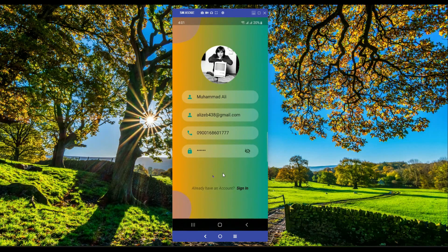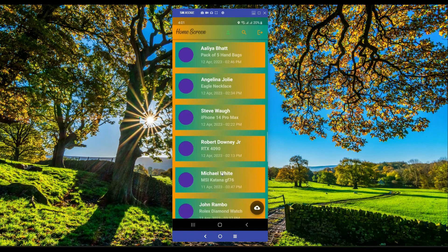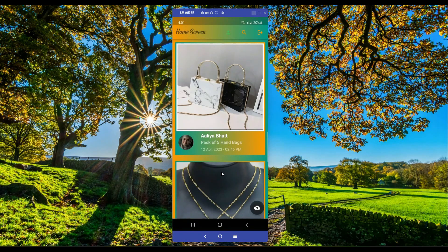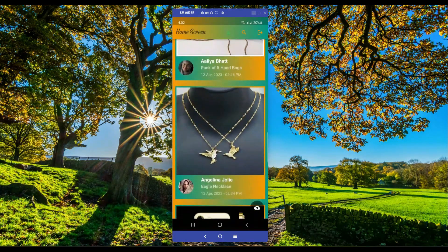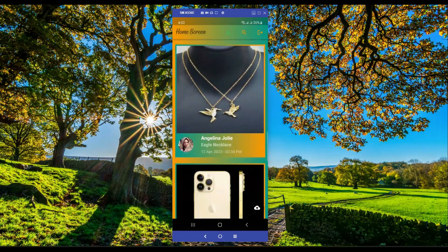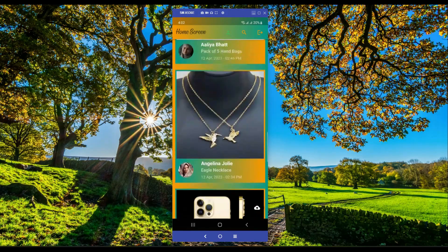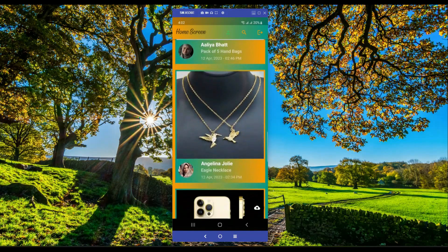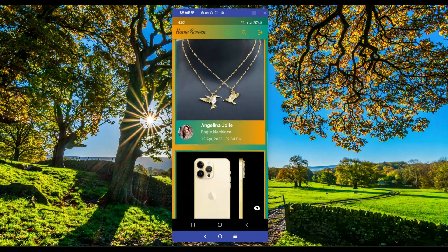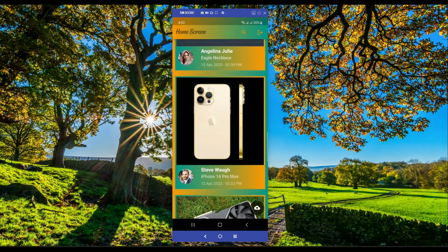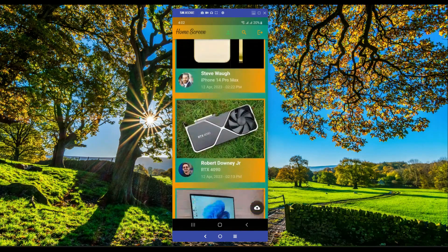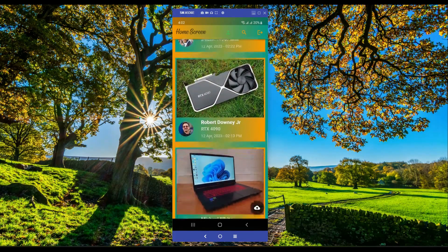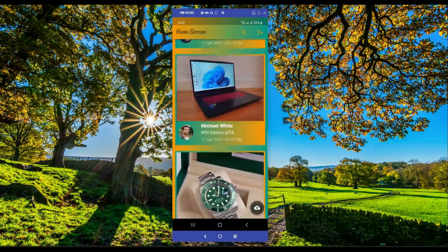After filling in your details, you click on Sign Up to register as a new user. The new account is created, and on the home screen you can see different products which different users are selling — for example, Alia But is selling her handbags, Angelina Julie is selling her eagle necklace, Steve Vaugh is selling his iPhone, and Robert Downey Jr is selling his graphic card.